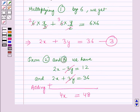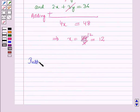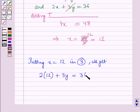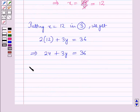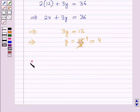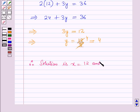Now, putting x is equal to 12 in equation number 3 we get: 2 into 12 plus 3y is equal to 36, which implies 24 plus 3y is equal to 36. This implies 3y is equal to 36 minus 24, which is equal to 12, which further implies y is equal to 12 by 3. Since 3 into 4 is 12, y is equal to 4. Therefore the solution is x is equal to 12 and y is equal to 4.